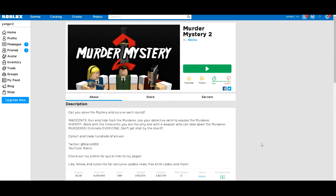Hello guys, GrandVim here and today I'm going to be showing you another Roblox script — showing you how to use it, how it works, and everything like that.